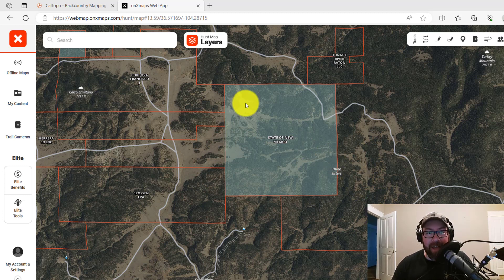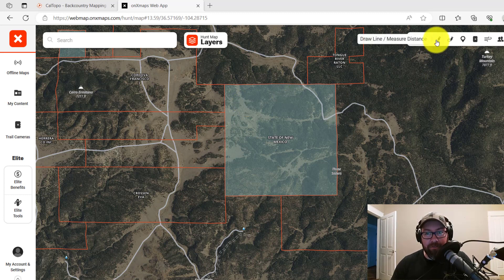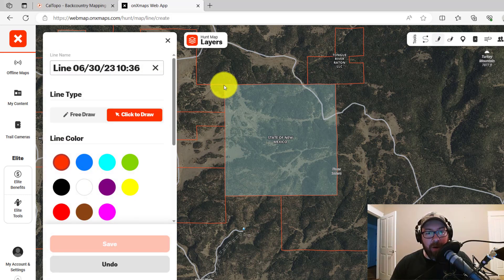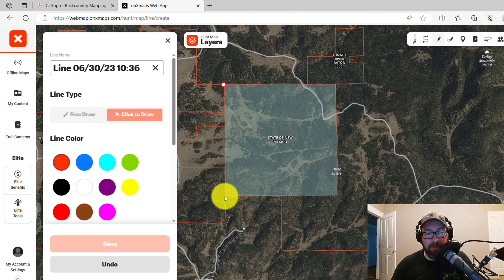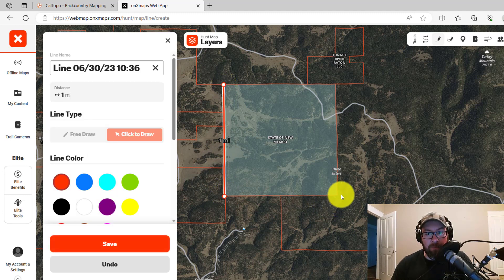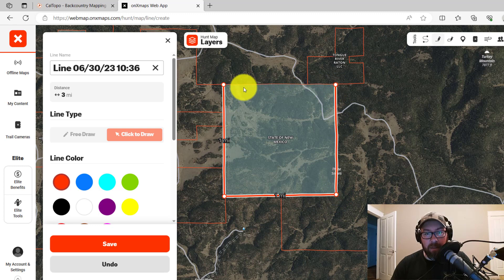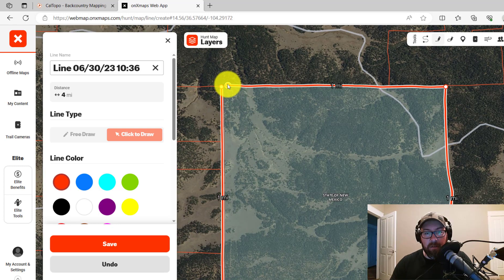Here we're looking at a property in New Mexico. In the upper right-hand corner on your desktop, get the draw line tool and select that. Then go ahead and left-click to outline the property with a line, and save that line.